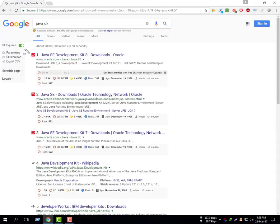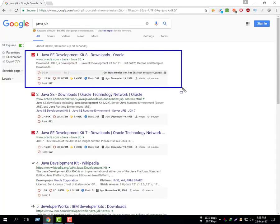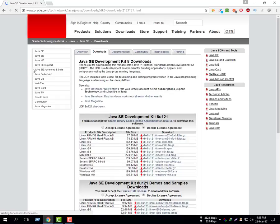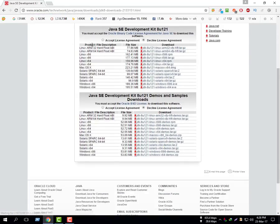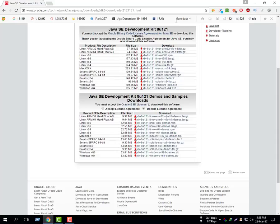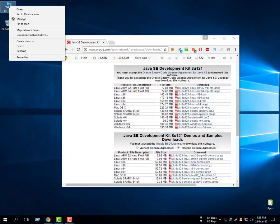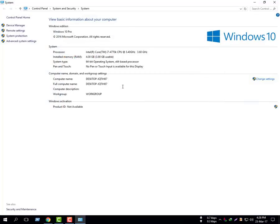Type JDK and enter, see the first link and click here. It shows here — accept the license agreement, check it, and check your processor type before downloading. Go to computer properties and see the system type.